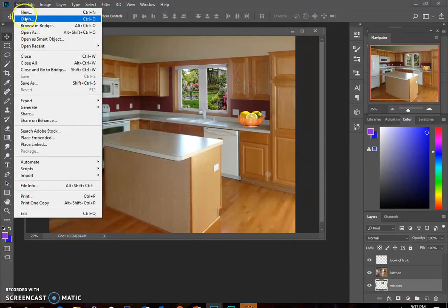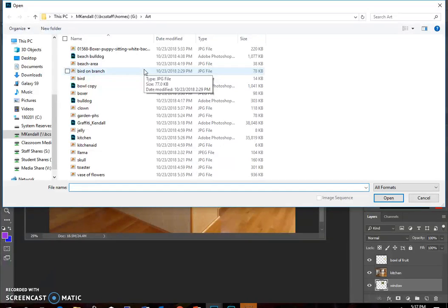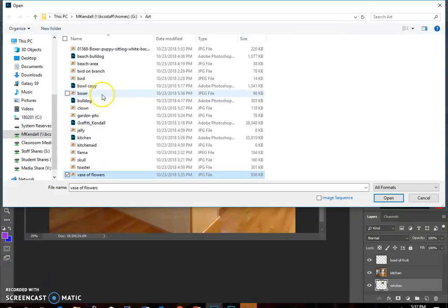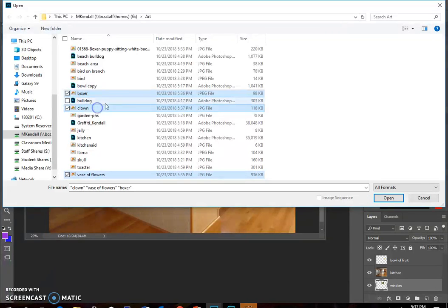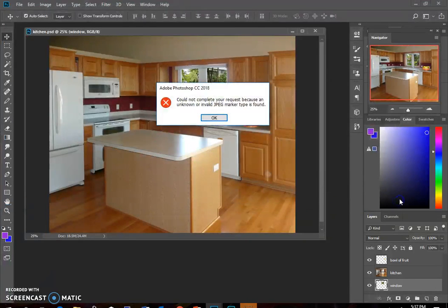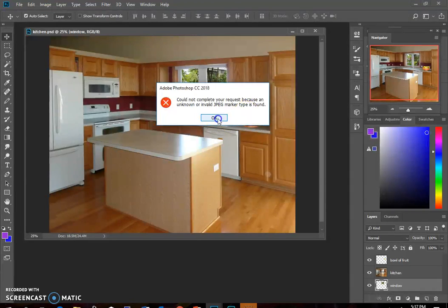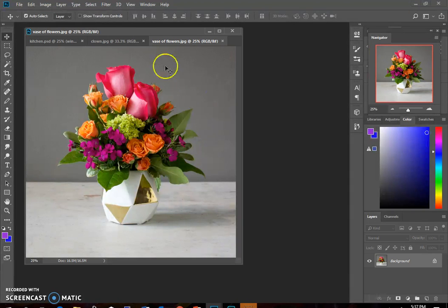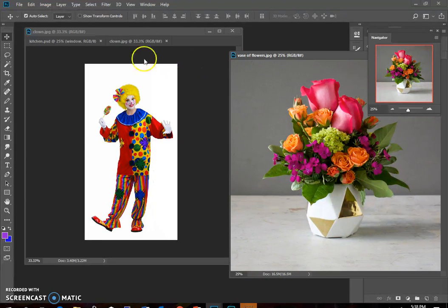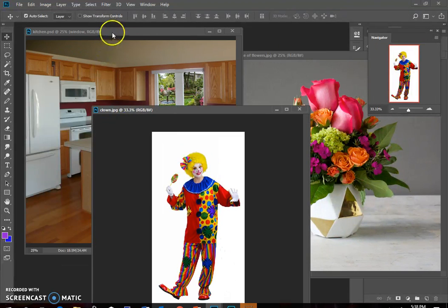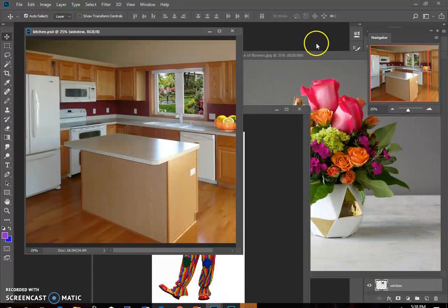I'm going to start to open those images. So if I want to open them all at one time, I have to remember what I titled them as. I wanted a vase of flowers, I wanted a boxer and the clown. If I hold shift, I can select them all at one time and click open. And then I can click these title bars and drag those to the side to find those images.